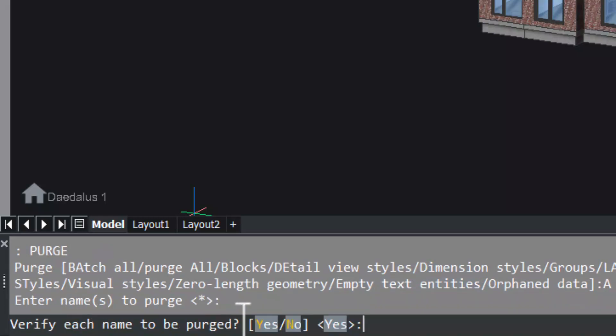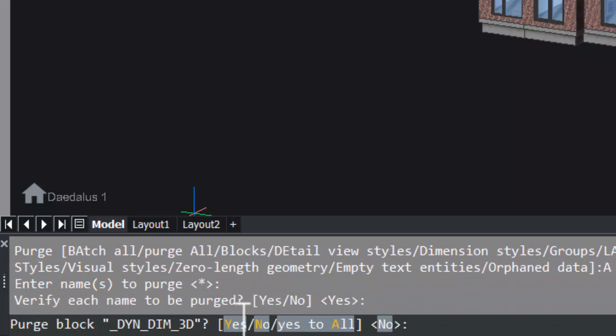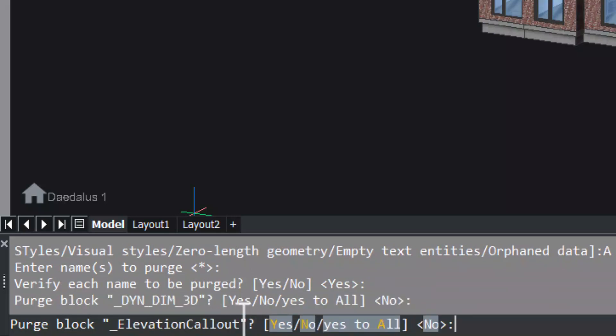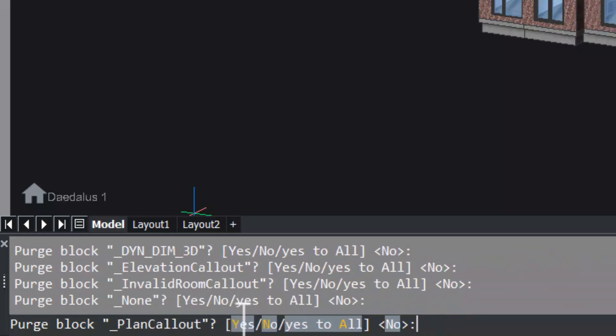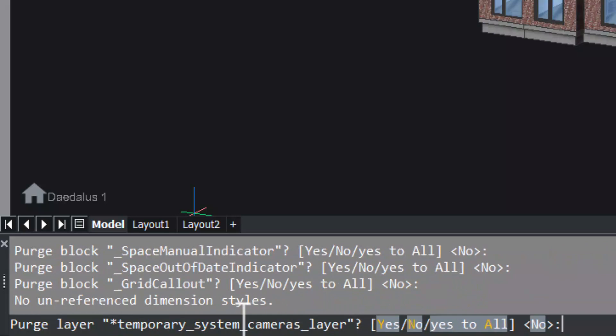I'll give enter. Now you will be asked to verify each name before purging. The software will ask for each block name to be purged, then the layer name. Likewise, you will be prompted for permission to purge each and every item.